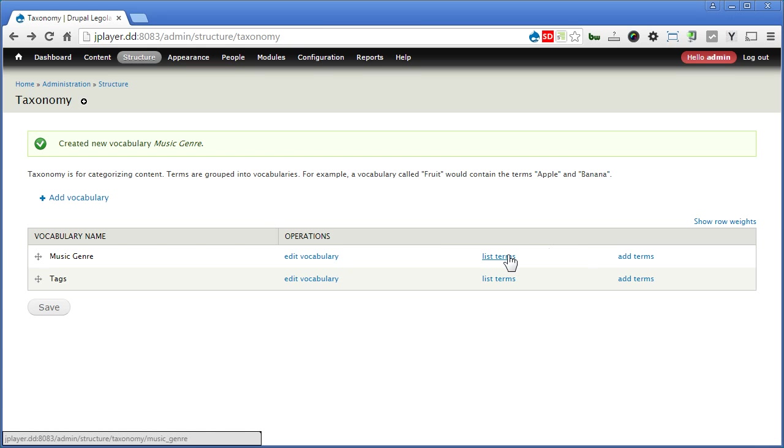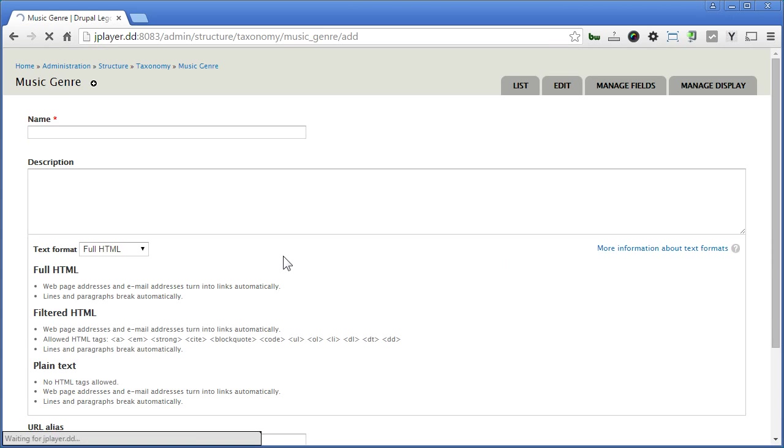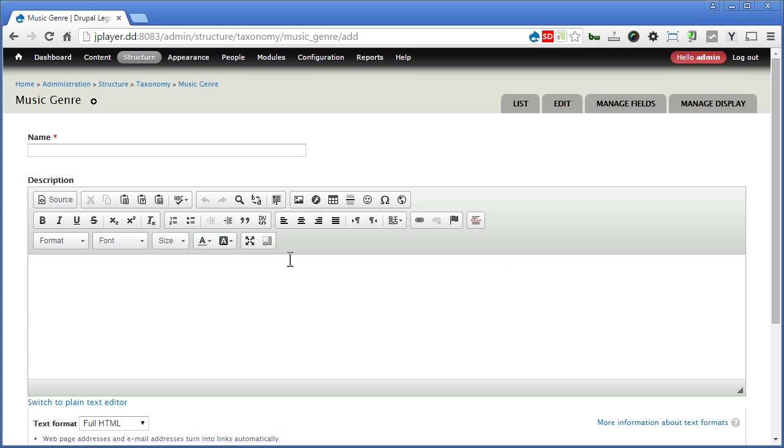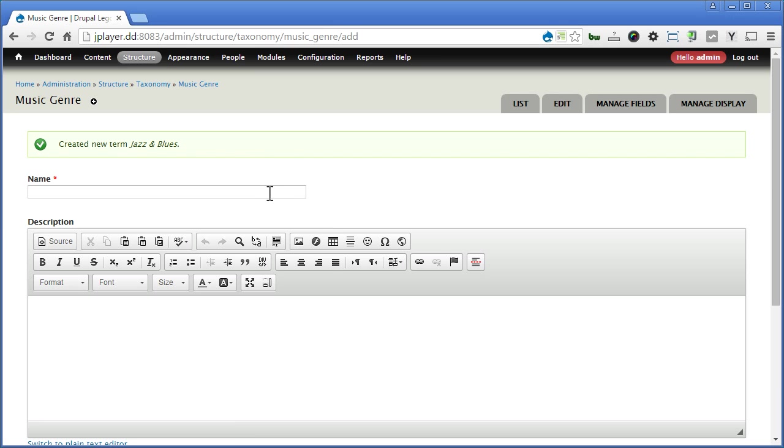List terms. Add terms. So we'll add a few terms for this category. Maybe we can add jazz and blues. Let's save it. And one more, classical, country, and folk song.